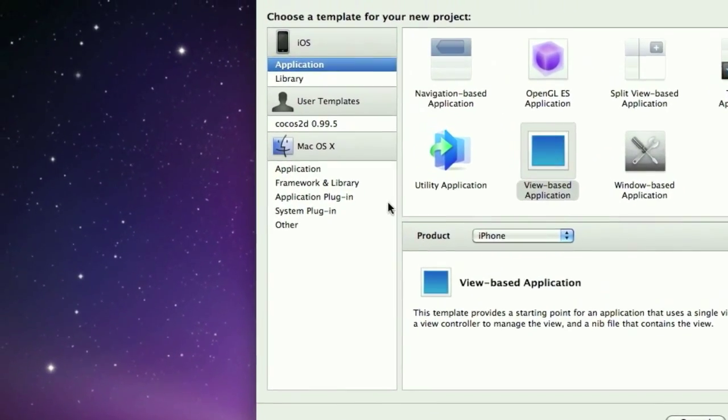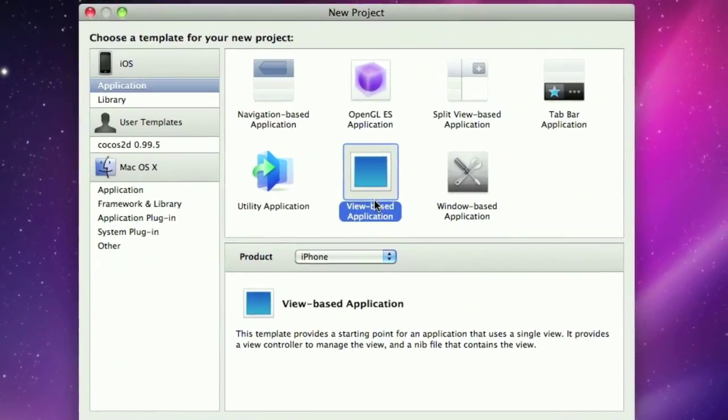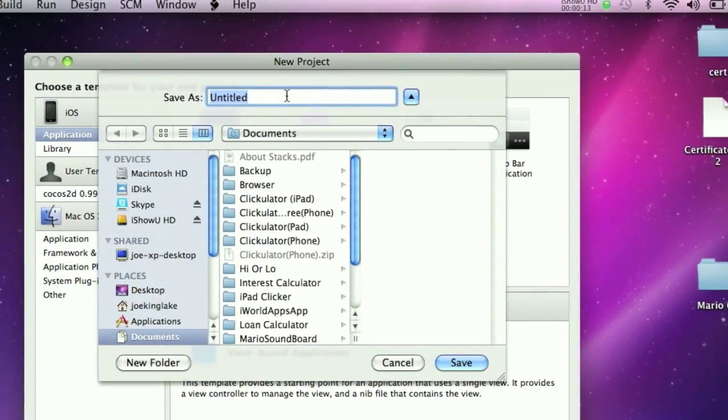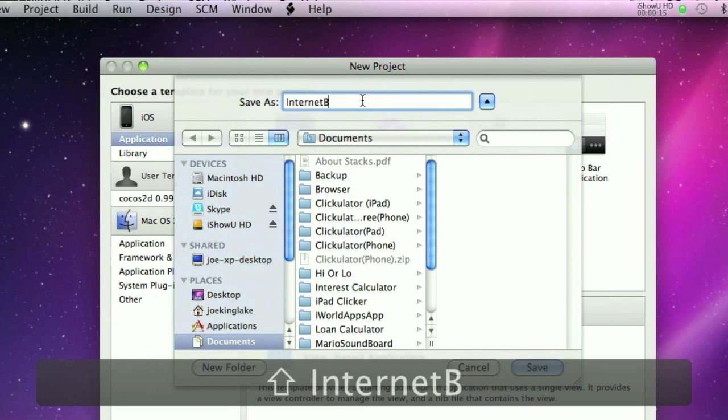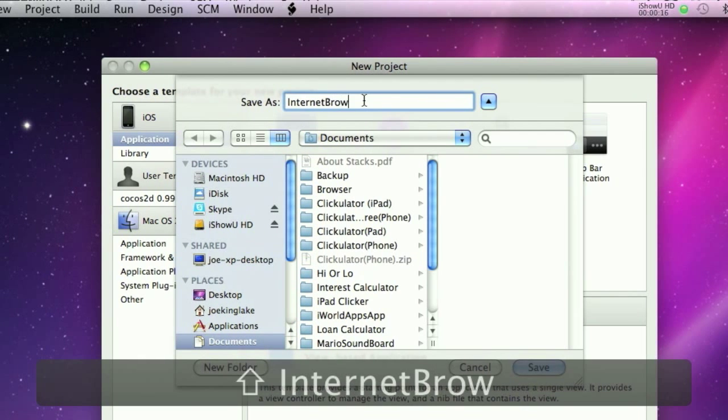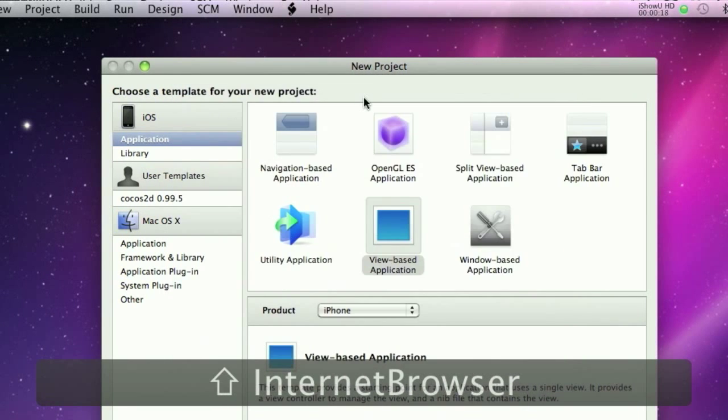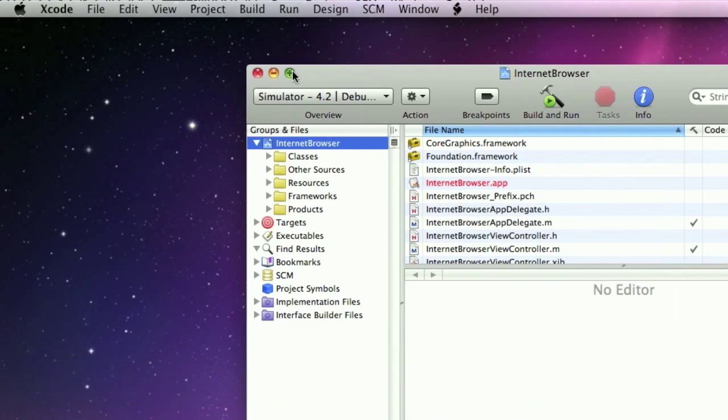I'm going to create a view based application for iPhone. I'll just call this Internet Browser. Okay, bring this out.